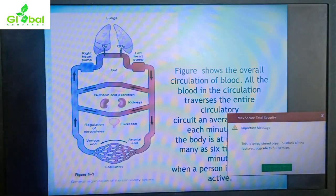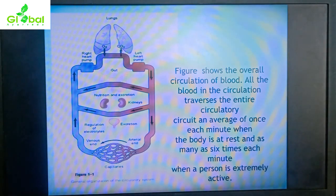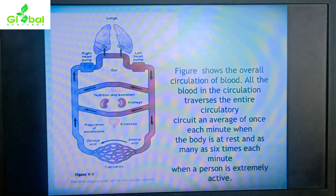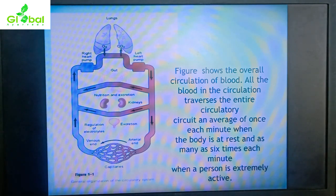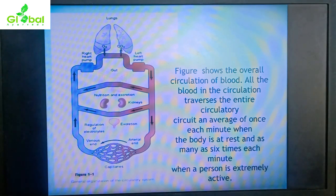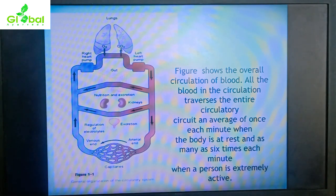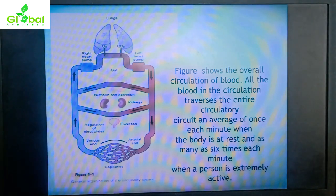Looking at the overall circulation of blood: from the left heart pump, blood comes into the aorta and goes through the body — to the gut, kidneys, and excretory system. Arteries divide into arterioles, then capillaries, then venules, and veins return to the right side of the heart. All blood traverses the entire circulatory circuit on average once each minute when the body is at rest.